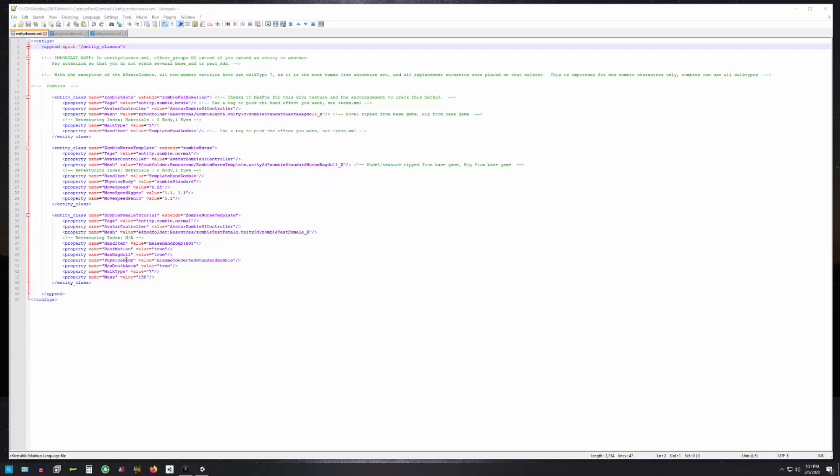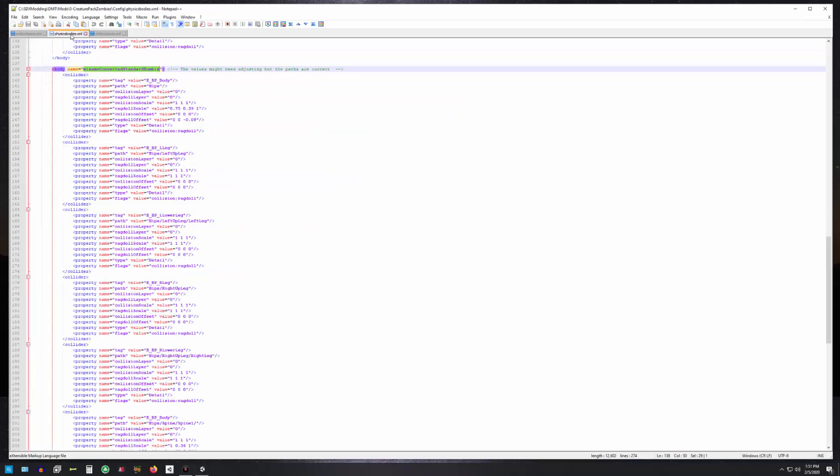Physics body—that's a new concept to most of you. Vanilla characters have a physics body XML file. I will show you that really quickly. I did one here.